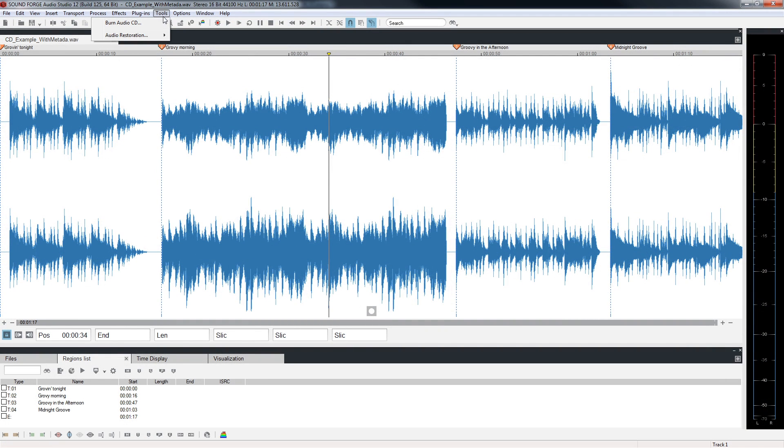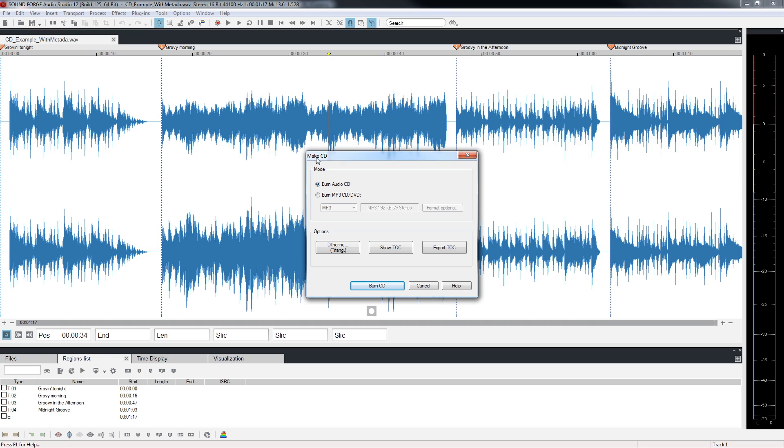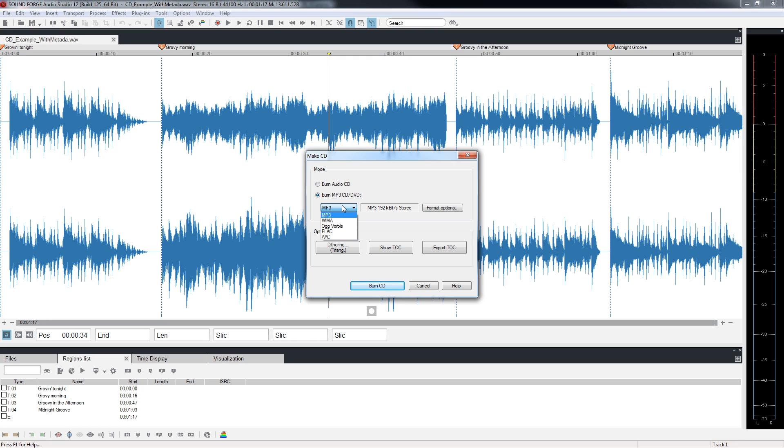Back in the Make CD window, click on Burn MP3 CD DVD. This process will create an MP3 file for each track and burn them to either a CD or DVD. This is a different format than an audio CD and is considered a data CD or DVD. Not all audio CD players are capable of playing a data disk. Click the MP3 dropdown list and note that you can also pick from several other formats to burn a collection of files to CD or DVD.